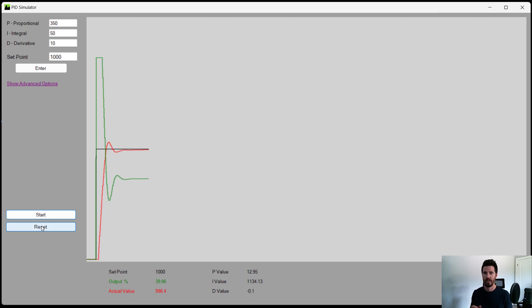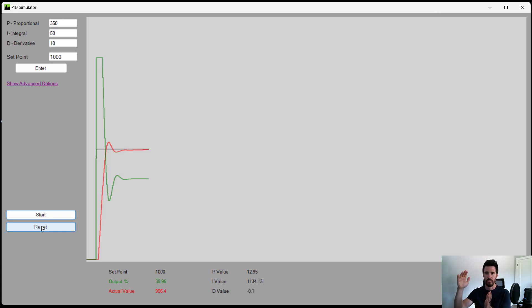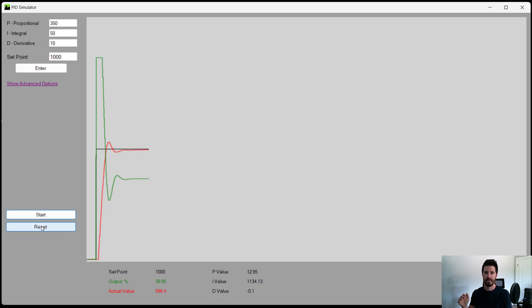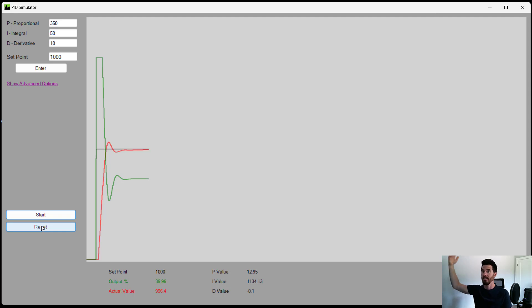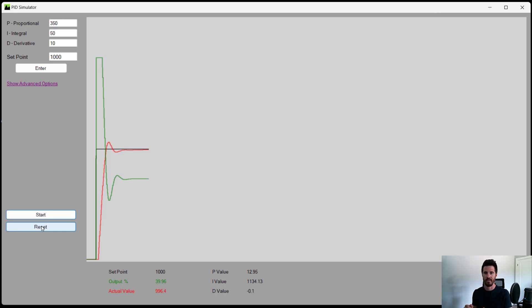If you just had a simple math equation that said for 70 kilometers an hour or miles an hour if you're in the US, put the throttle at 50%, that would be great maybe on a flat road, but once it reached 70, if your throttle stayed at 50%, you might actually go past 70 to 80 to 90 to 100. Or let's say you were going up a hill and it put the throttle to 50%, you may never reach 70 kilometers an hour.